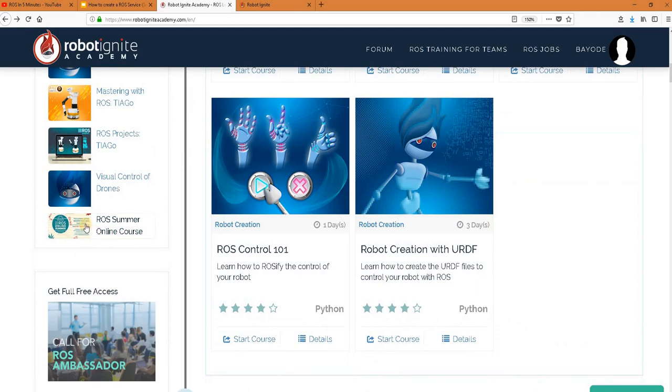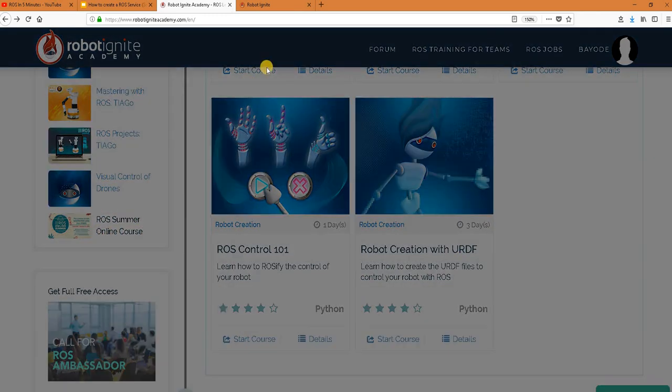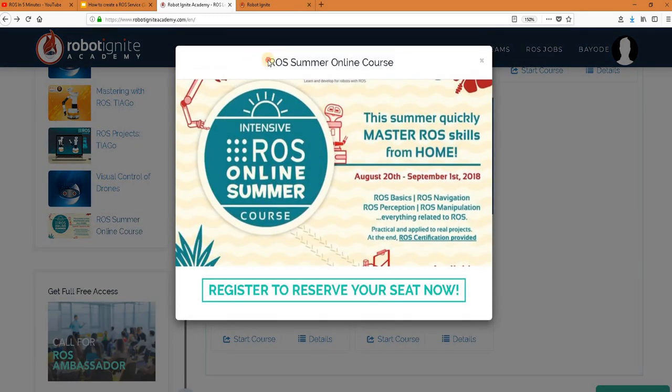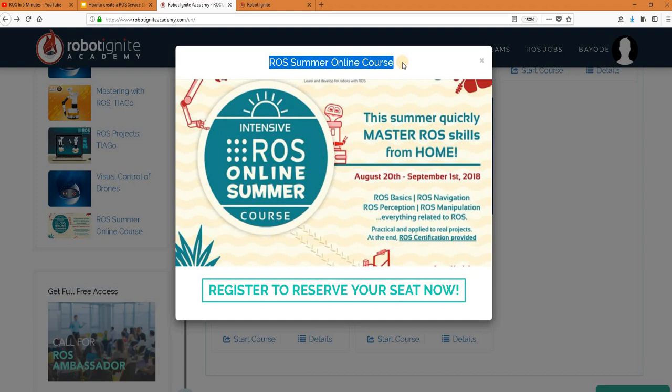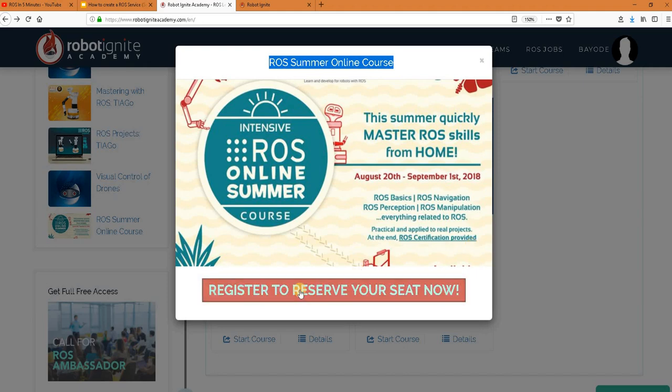I'm specially inviting you to register for our ROS summer online course which is a great opportunity for you to master ROS basics quickly from home this summer and at the end you get a certificate to show for it. We have limited space available so I encourage you to reserve your seat now by clicking on this link.